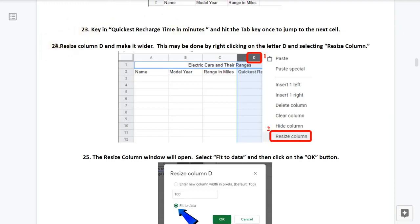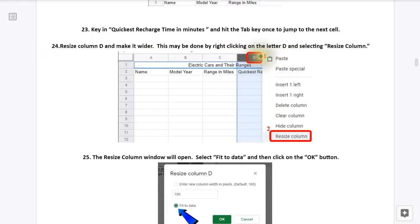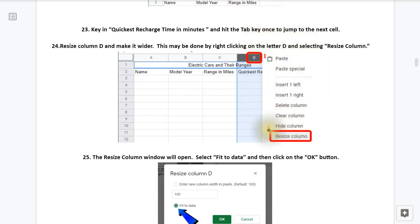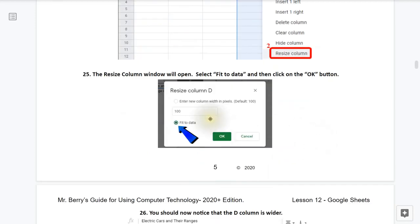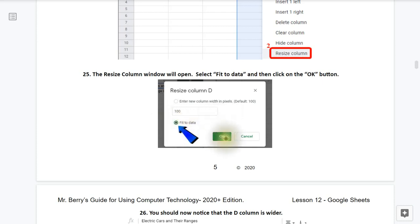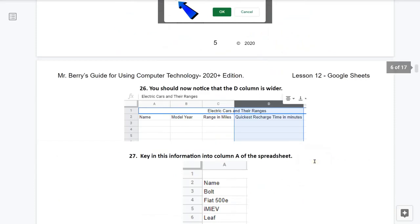Step 24, resize column D to make it wider. This may be done by right clicking on the letter D and selecting resize column as seen here. So you'll take your mouse, right click on the D that's representing column D, and then this context menu will appear, and then take your mouse and click once on resize column. 25, the resize column window will open. Select fit to data as seen here. After you click on fit to data, click on the OK button. 26, you should now notice that the D column is wider.